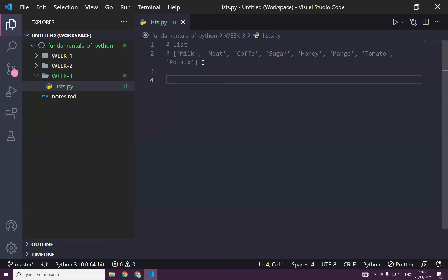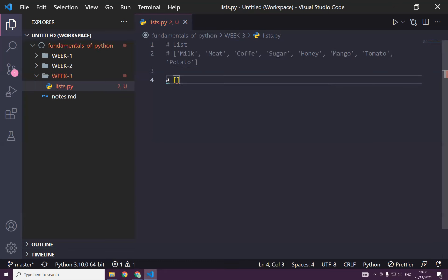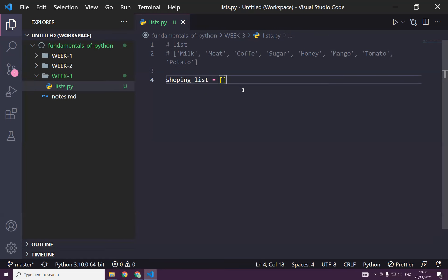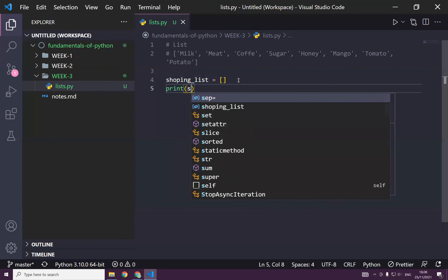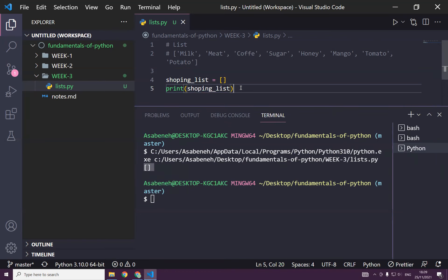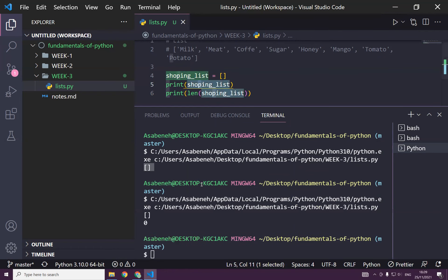How do we write a list? If you want to write an empty list, you can write like this — this is an empty list. You can store it somewhere like this; if it's a shopping list, you can call it shopping_list. Imagine you are at the gate of a shop grabbing the cart — the cart is now empty. Let's print shopping_list. It's empty — zero items.